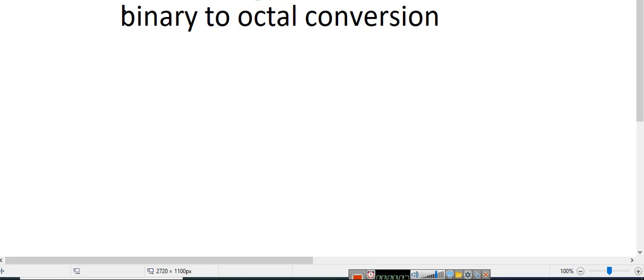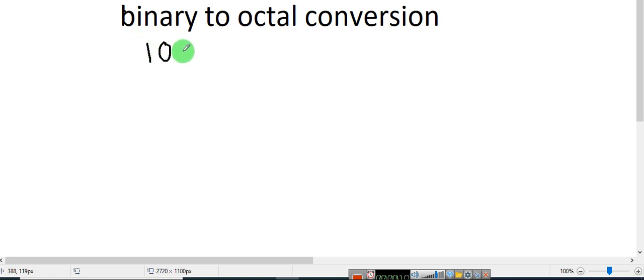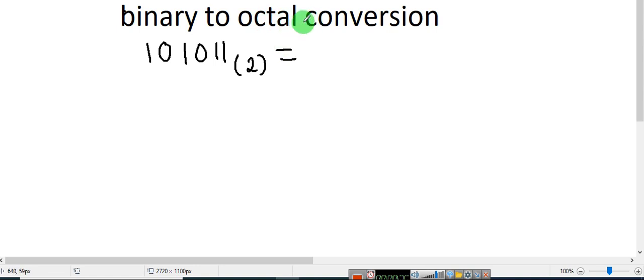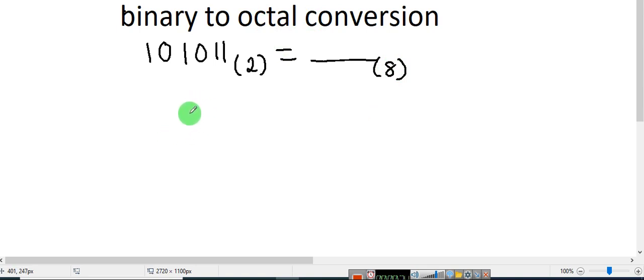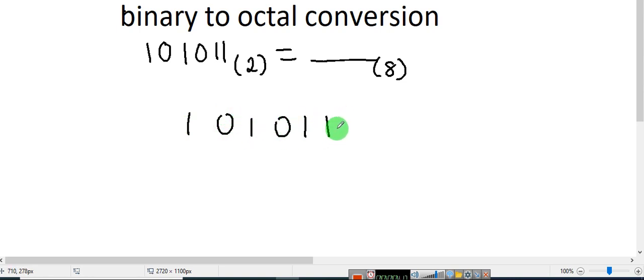Hello everyone, welcome back to my channel. Today we are going to see binary to octal conversion. Let us take one example — we are converting a binary number to octal. Let us take the binary number 101011. Now I have to convert this into an octal. Let me consider one more 1, so 1010111.